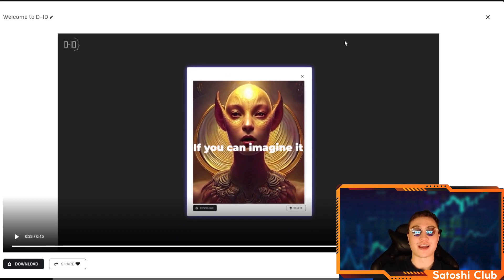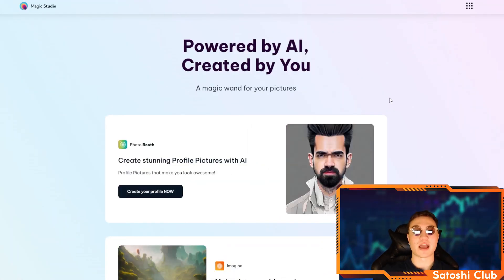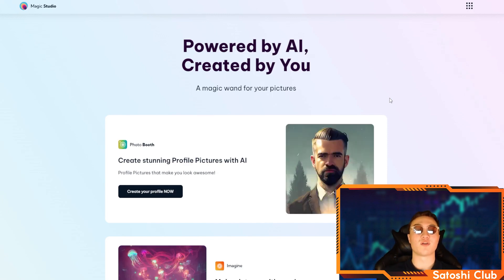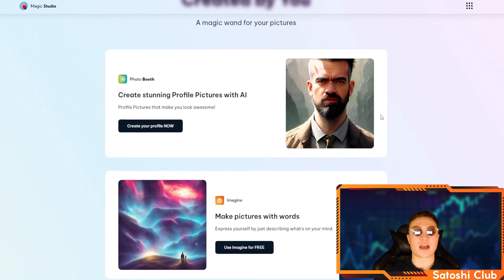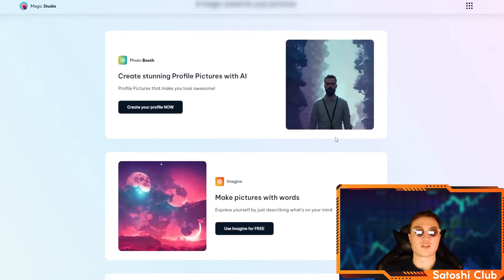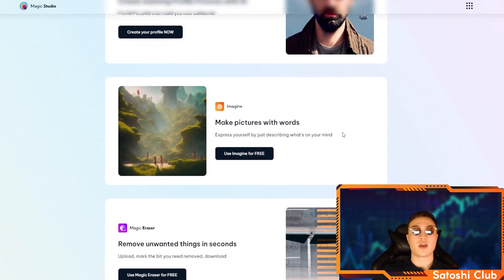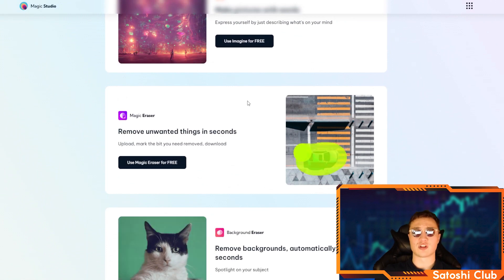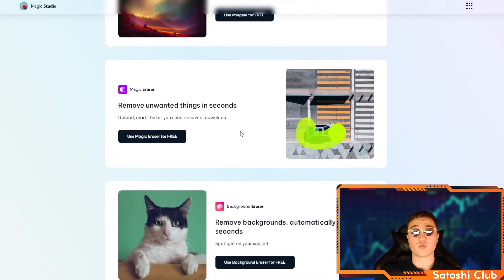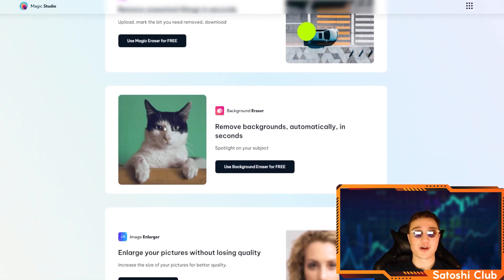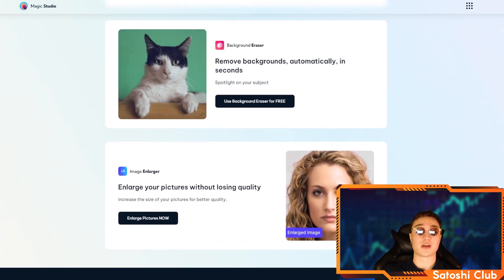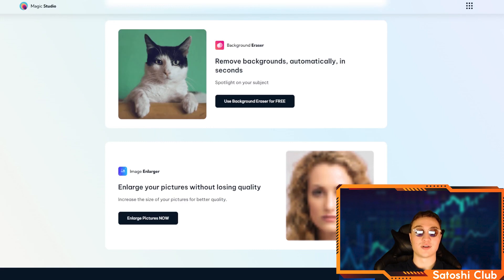AI is taking over the world, I guess you just have to brace for impact. The next one is Magic Studio, which is for creating stunning profile pictures with AI. It's pretty simple — you add your photo and it creates tens or hundreds of photos of you in different AI styles. You can also create pictures from words, remove unwanted things in seconds, and remove backgrounds automatically in a few seconds. You can also enlarge your pictures without losing quality, and as you can see, it gets enlarged pretty well through this AI enhancing.